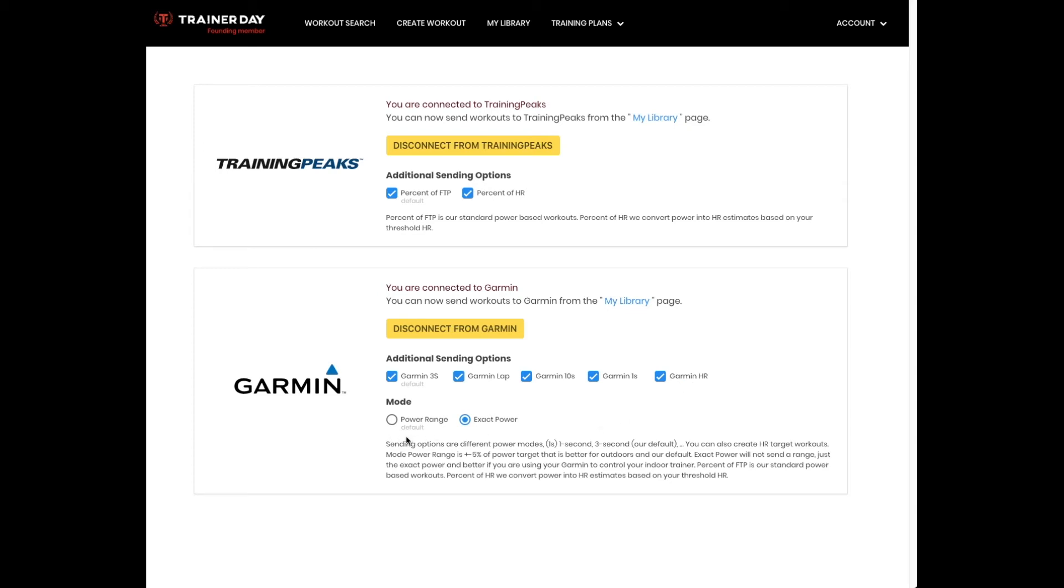One other feature that we have with Garmin is that by default, we use a power range. We send plus or minus five percent of your power target to Garmin, which gives you a range that you're trying to target within. That's perfect for outdoor riding.